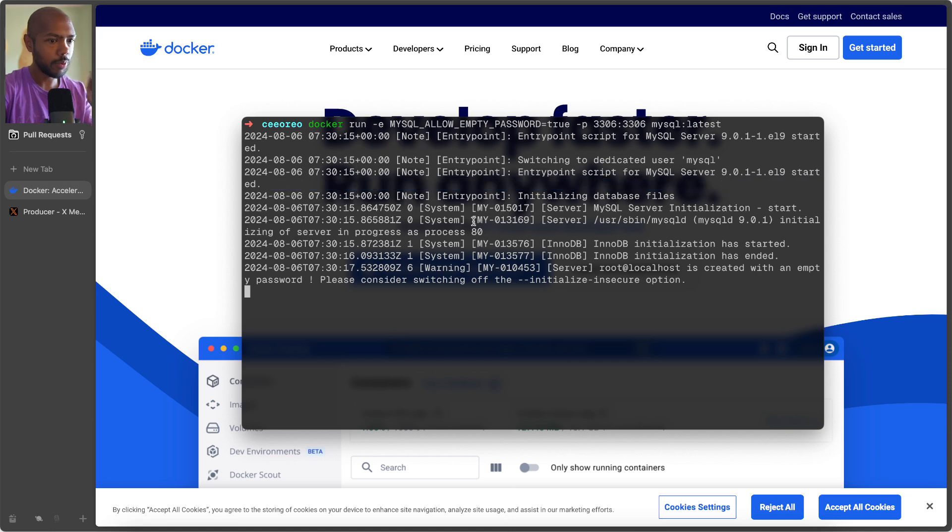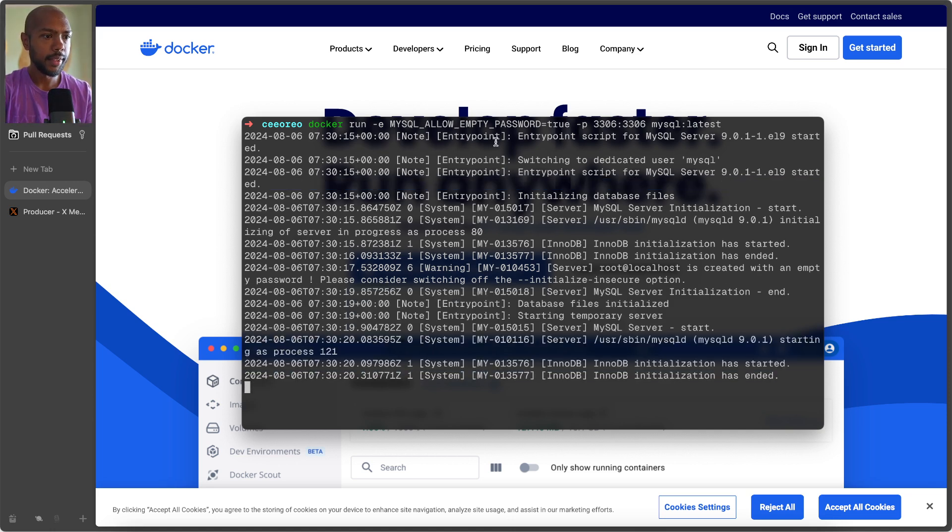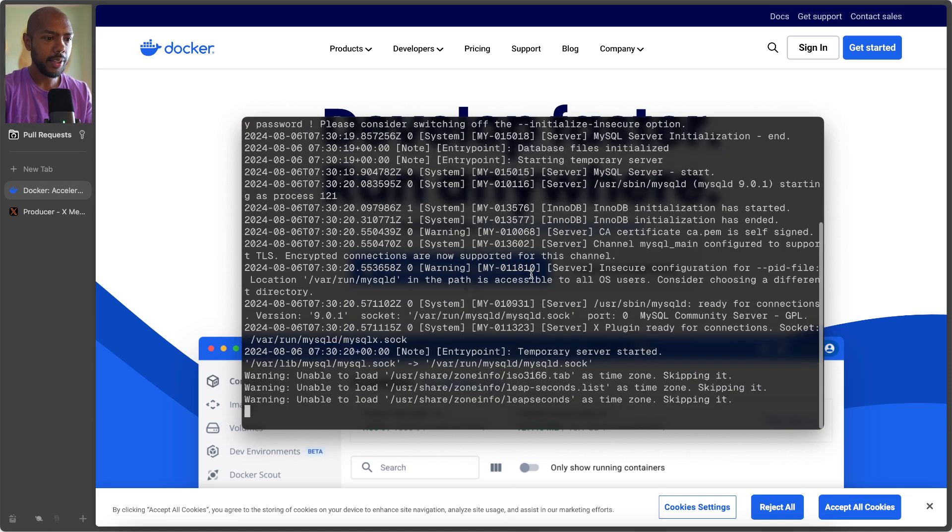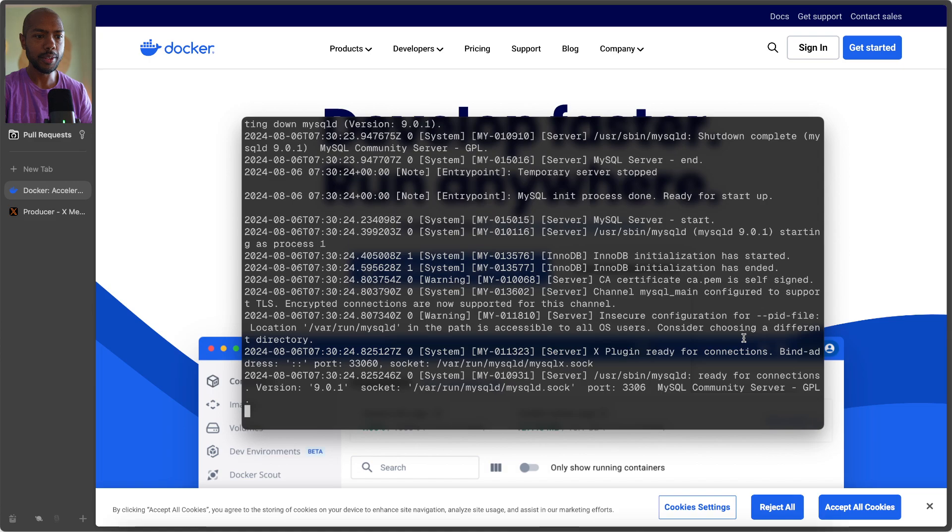And what we see is it's starting the database. So now that we have MySQL running, this is it, that's it. We're running MySQL locally, that's all it takes. And now that it's running, how do we talk to it?